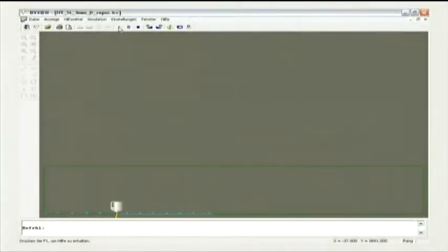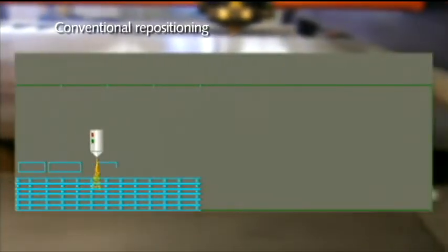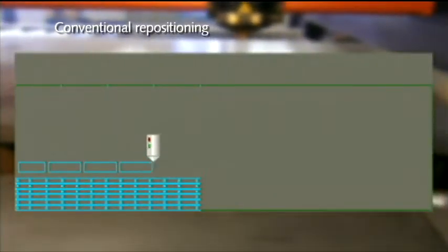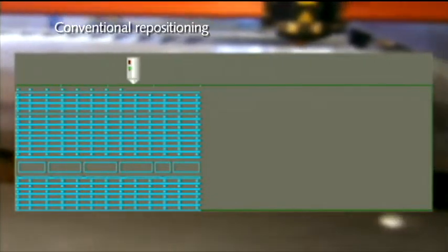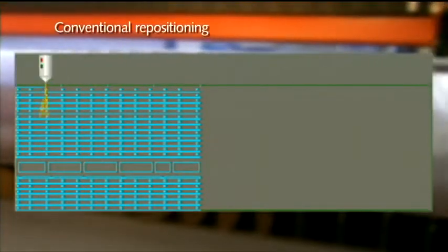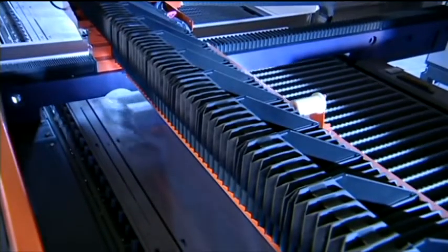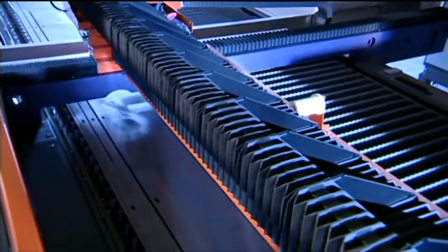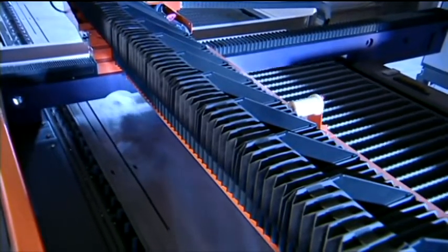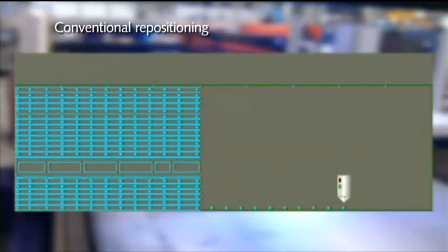With conventional repositioning, the whole cutting plan is subdivided into a maximum of three areas. Using this technique, the first area is initially processed completely. Subsequently, the cutting table moves forward automatically, and the next area is released for processing.